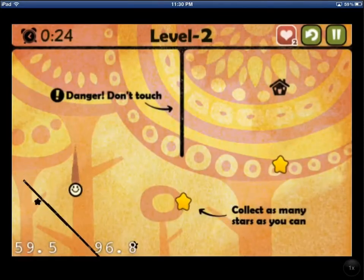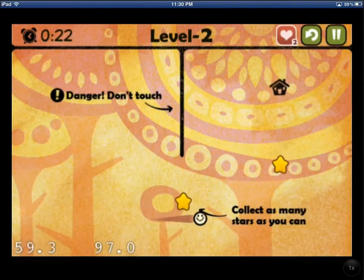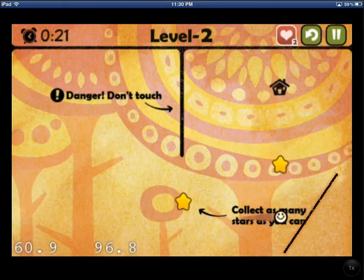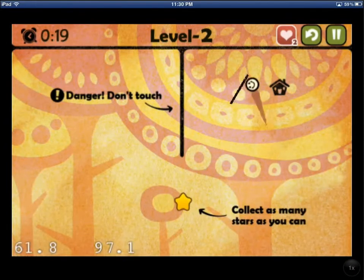So the game itself is pretty straightforward. You try and draw lines to help Mr. Ball get home. He bounces off these lines and eventually when he reaches home, it ends a level.